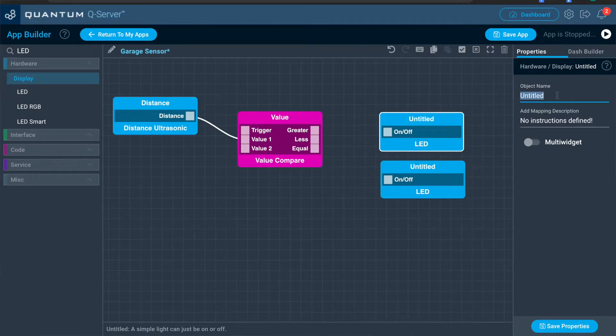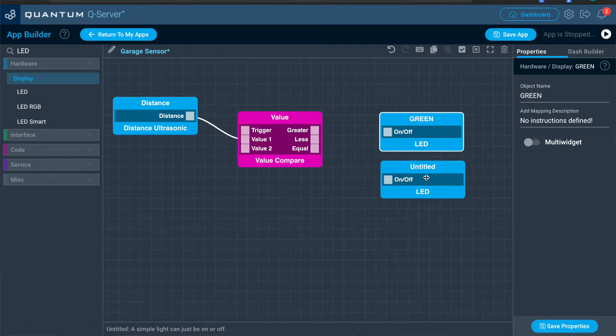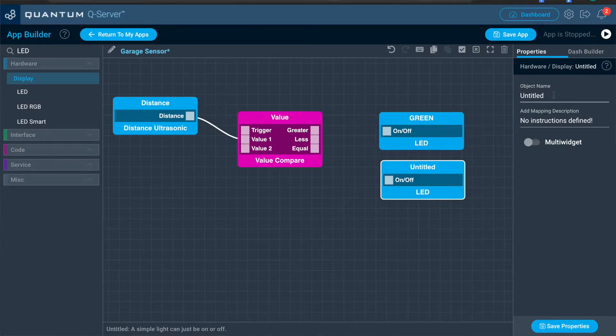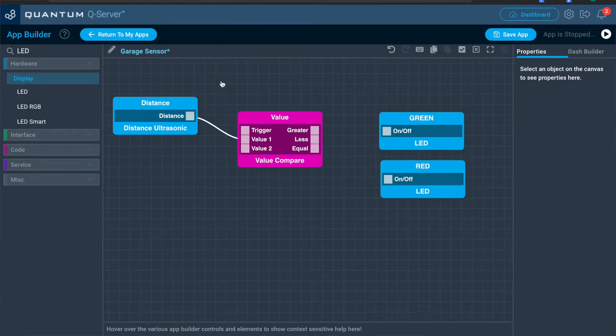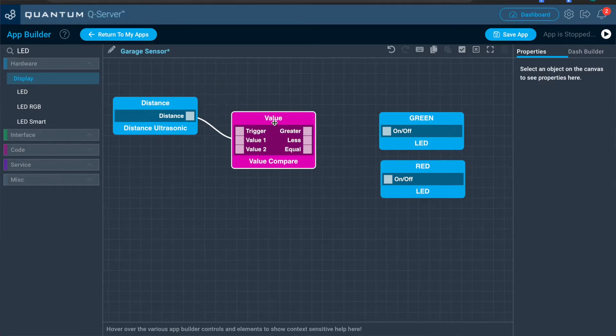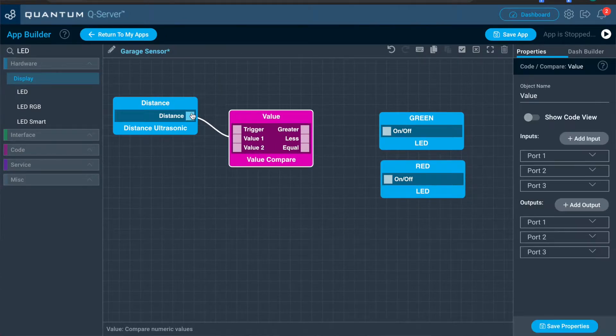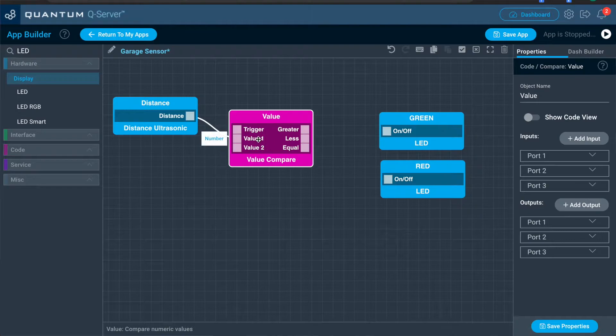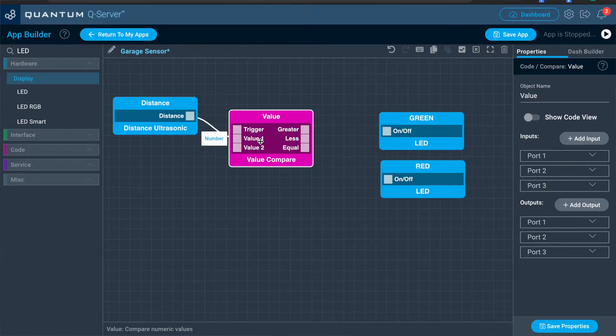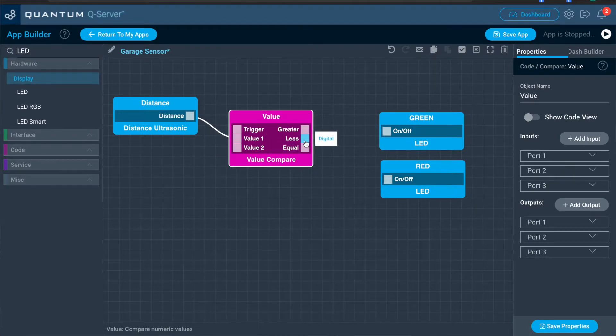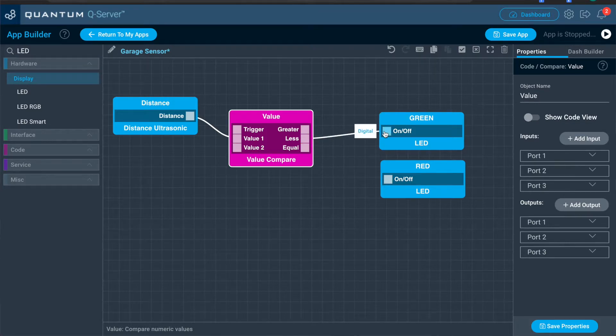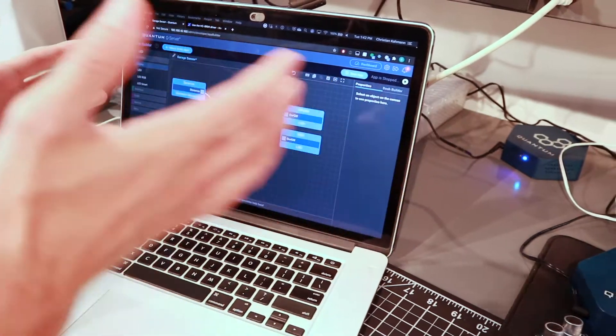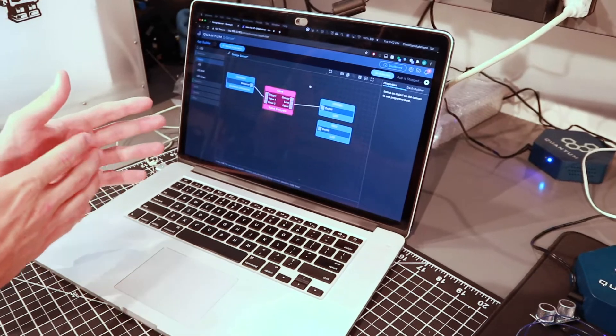Okay. So I'll name this first LED green to correspond to the green LED. I'll name the second one red. And now once the distance from the car to the sensor is less than 20 inches, the value we put in two, we want the green LED to illuminate to signal that you're close enough to your wall.